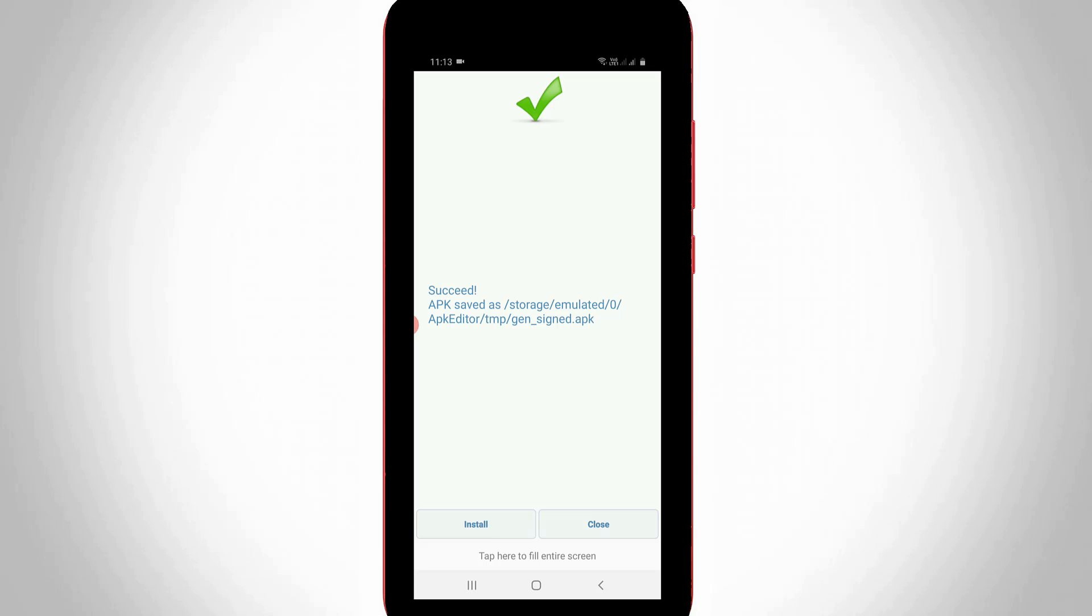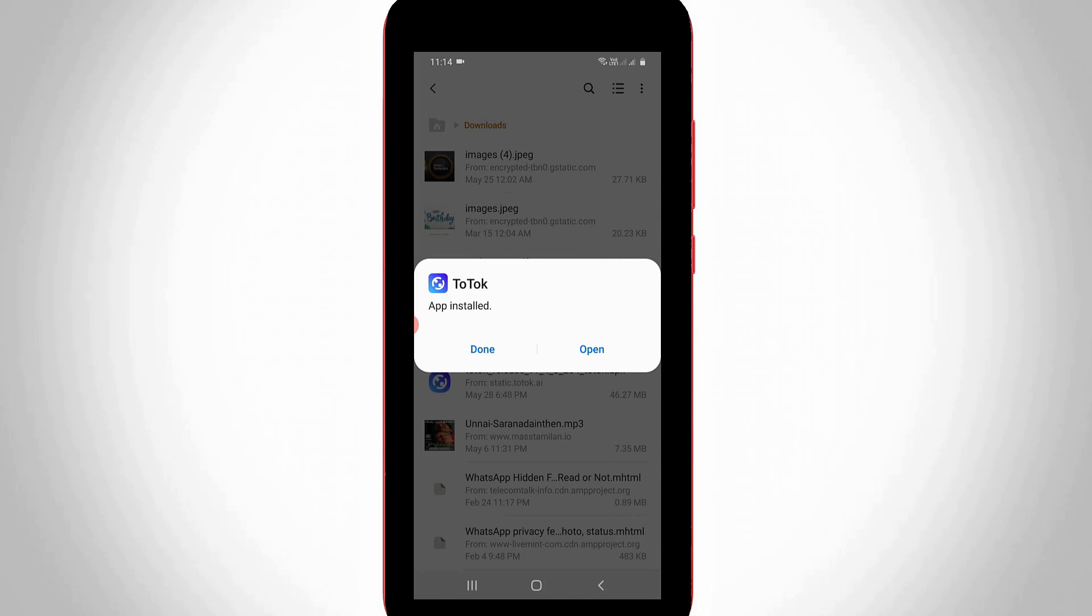So I hope this trick will fix your issue. This is the way you can easily fix your Android applications not installing problem by watching my tutorial. For more tech videos, you can subscribe to my beautiful tech channel, and thanks for watching.